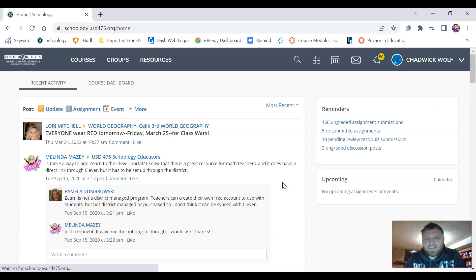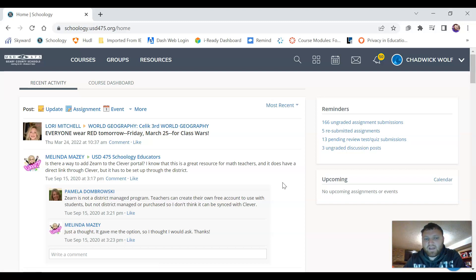Once we're signed in to Schoology it'll take us to our home page. On this page you will see the recent announcements so if I make any announcements for the class this will show up and it'll be right there for you.